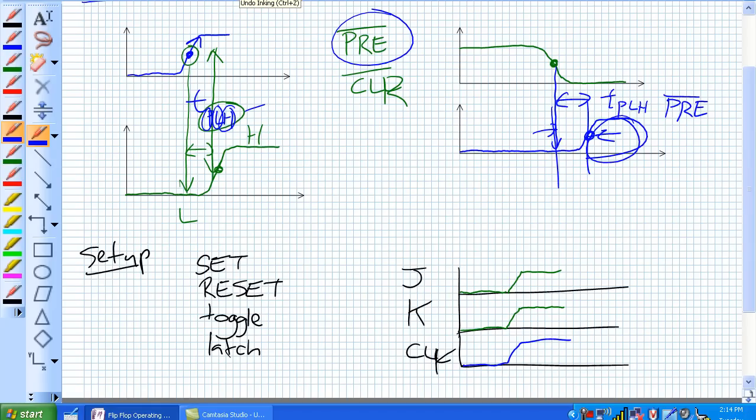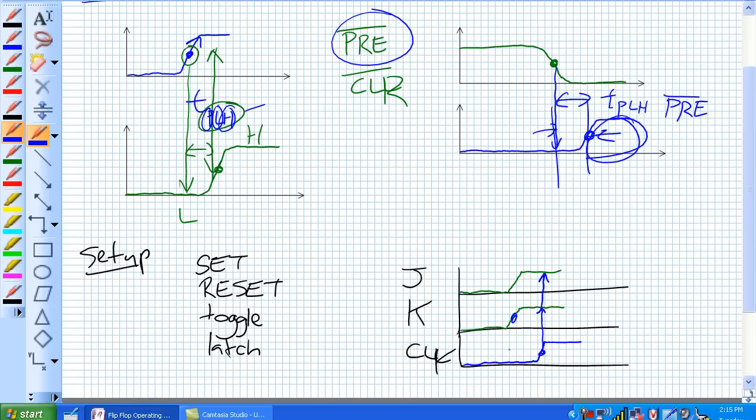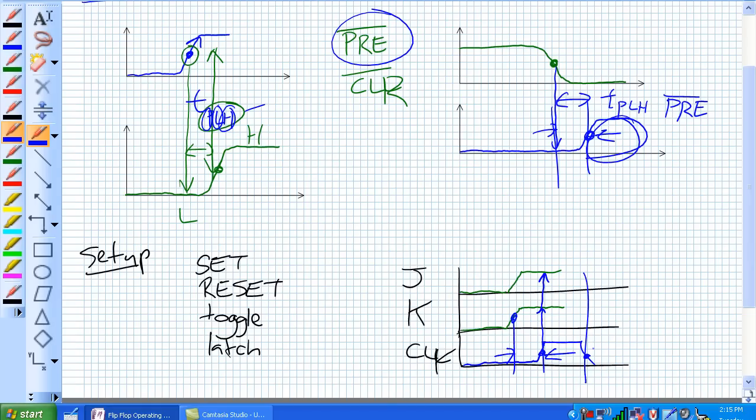So what you've got to do is you've got to give it some setup time. Give the JK flip-flop right there, so it really reads that right there. And this is what's referred to as the setup time. Give the JK flip-flop a chance to stabilize in the toggle mode in this particular case prior to the arrival of a positive edge. If it was negative edge, it'd be over here.